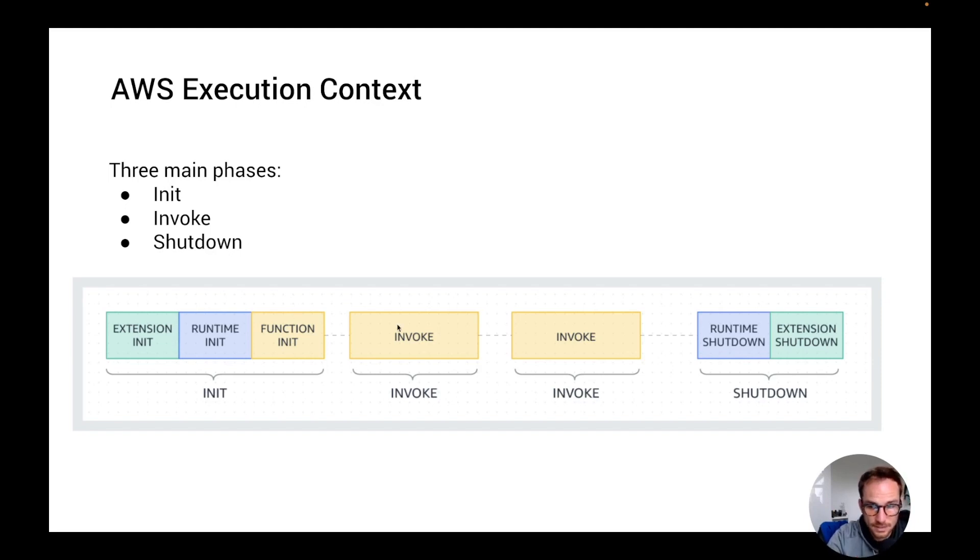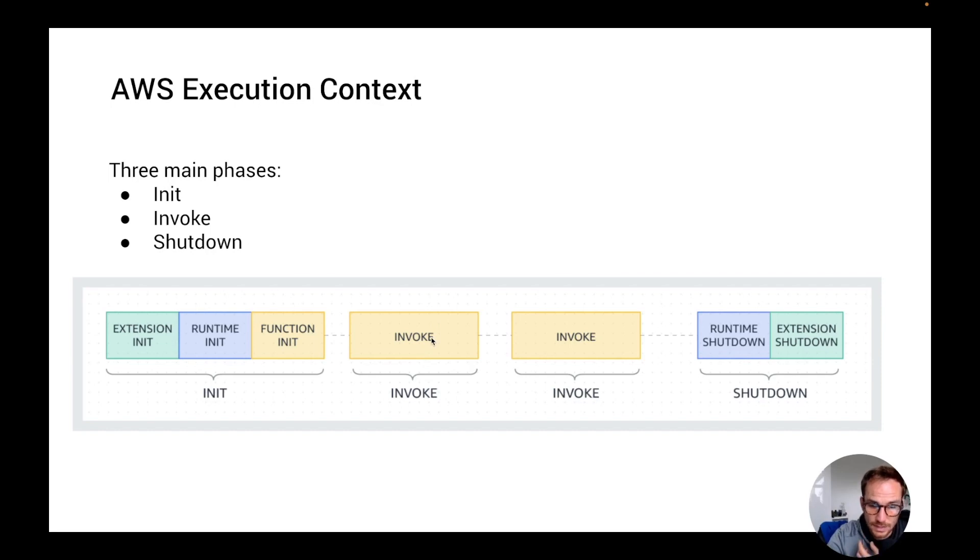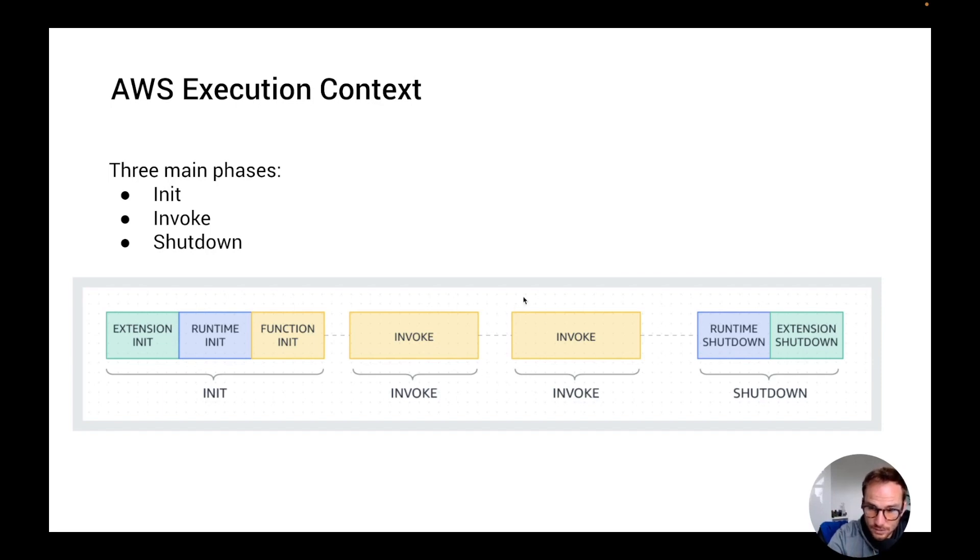The next phase is the invoke phase. In this phase, obviously the Lambda function invokes the function handler, which is actually the code that you write. And after the function has completed, Lambda prepares to handle another function invocation. So if we have sequential invocations, the invoke phases are called sequentially.